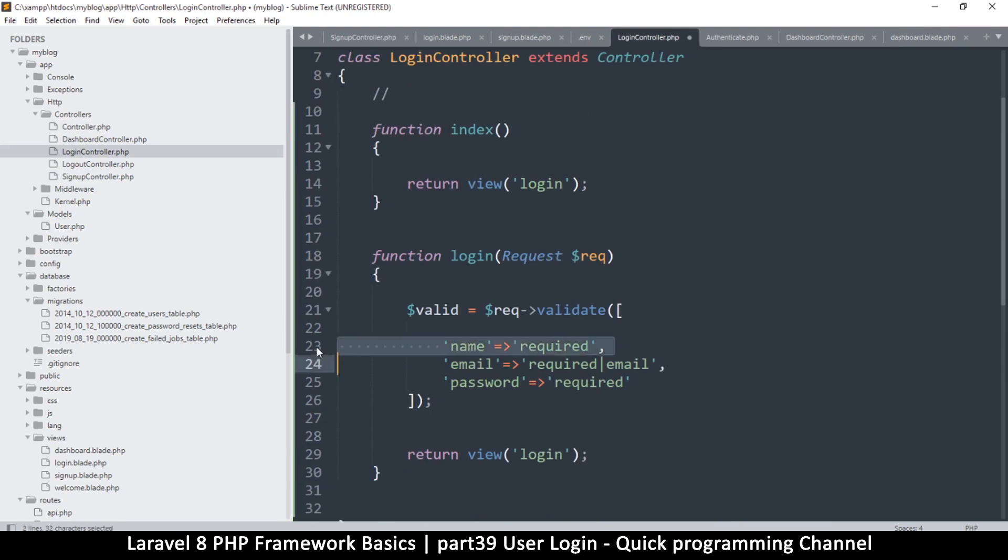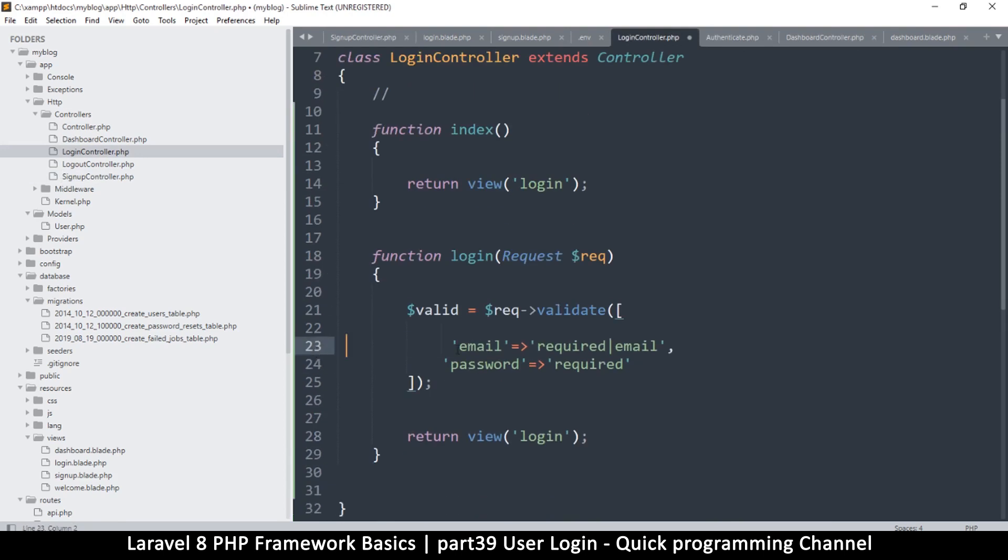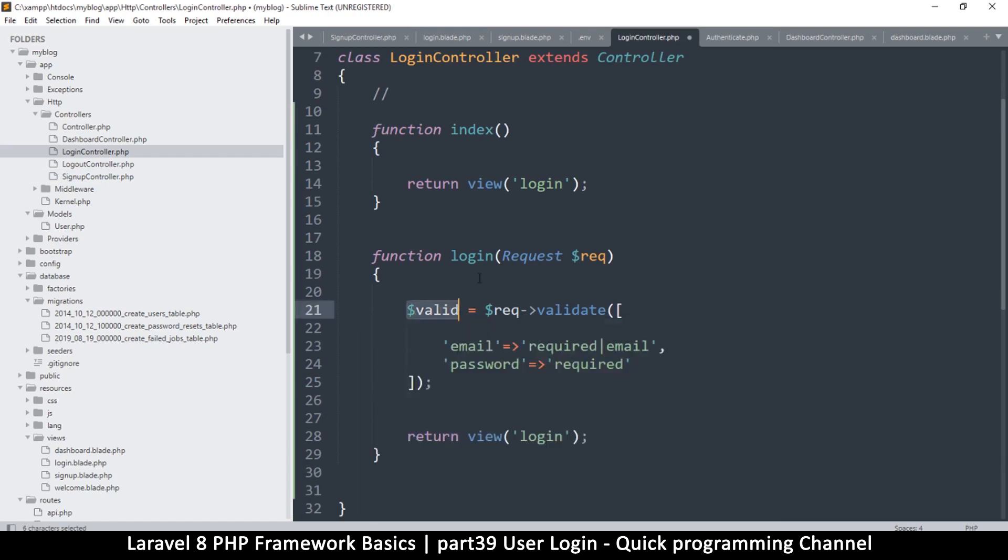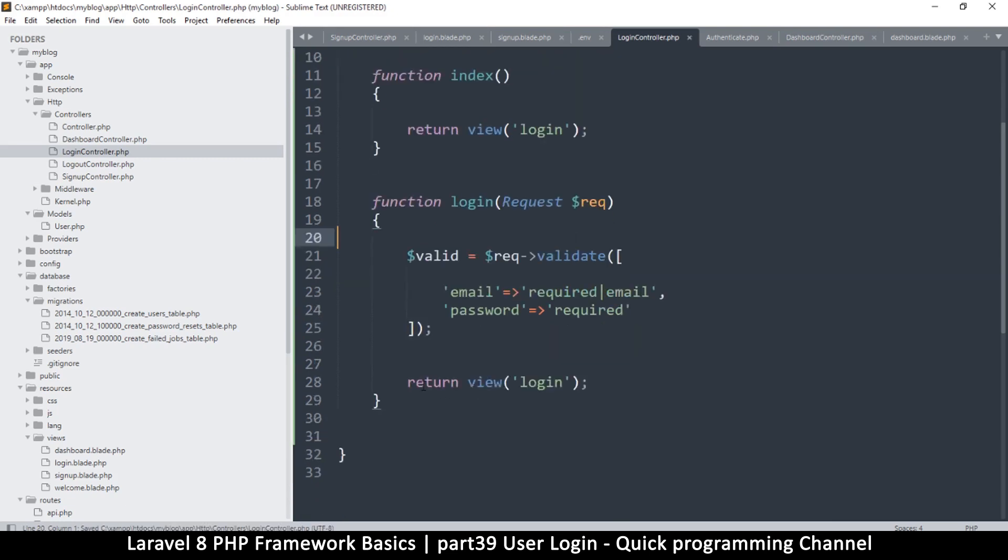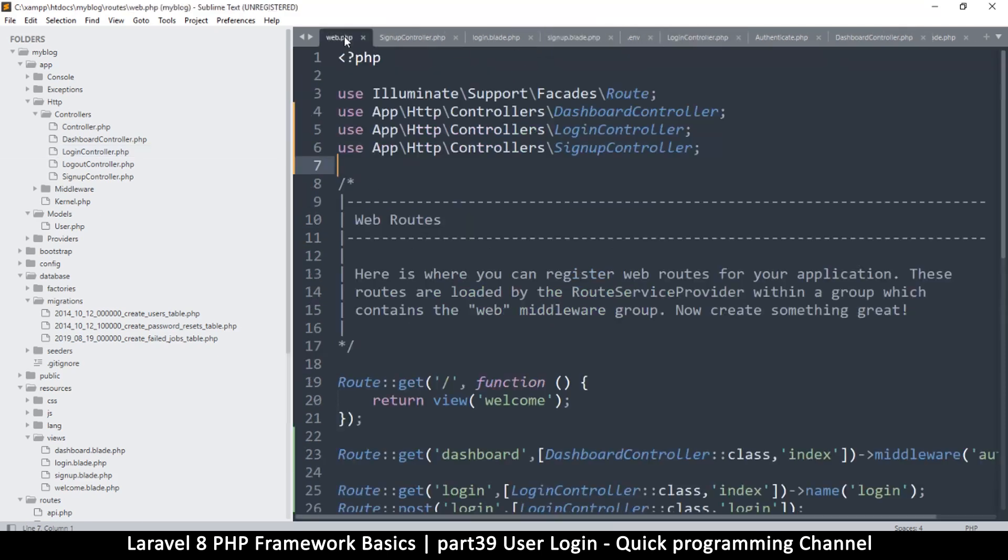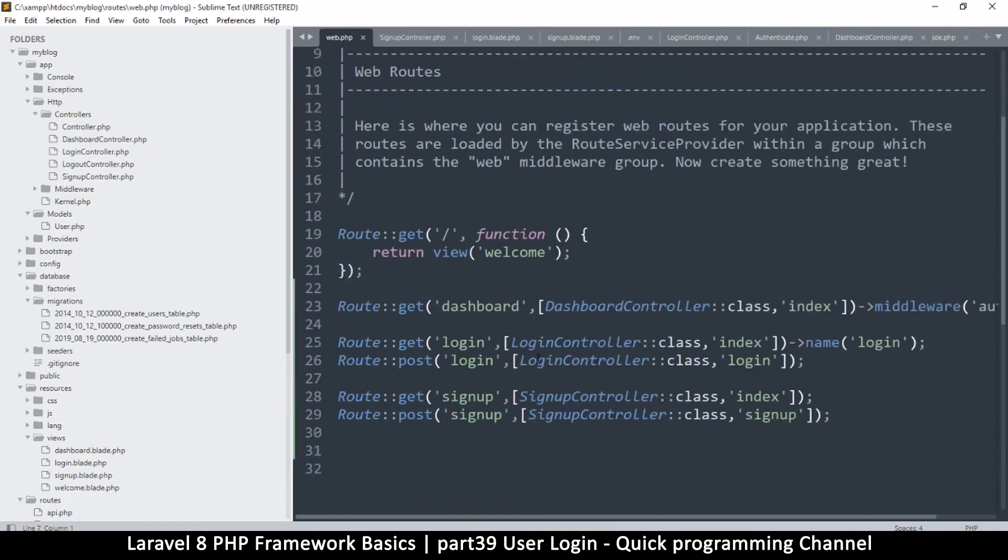Except for the name, so we still need the email required, password required, but then this is valid information here so we can use that valid information over here. Now we're not even going to return this here, we're going to do something else instead. Now I will explain a little bit better. Let's go to web.php.